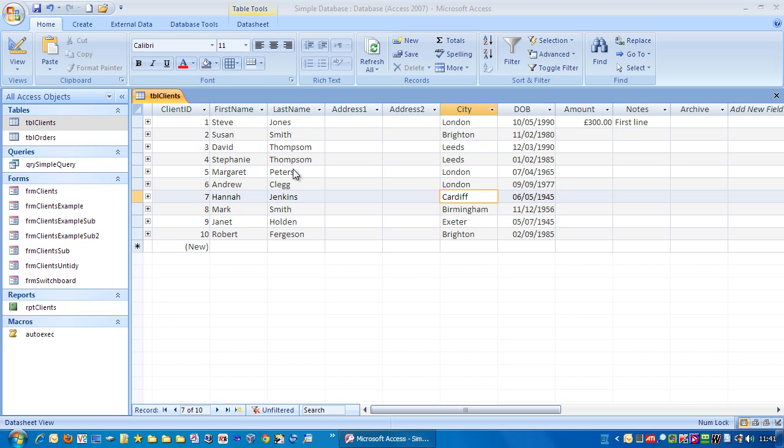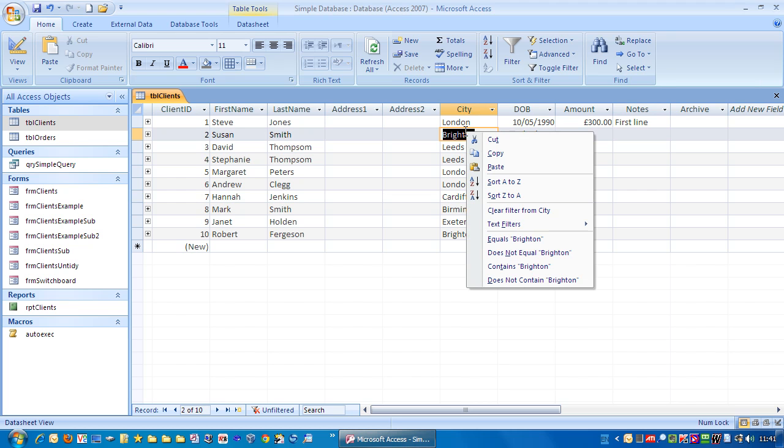There are various ways you can sort these columns. Personally I like to right mouse click and just choose sort A to Z or Z to A.